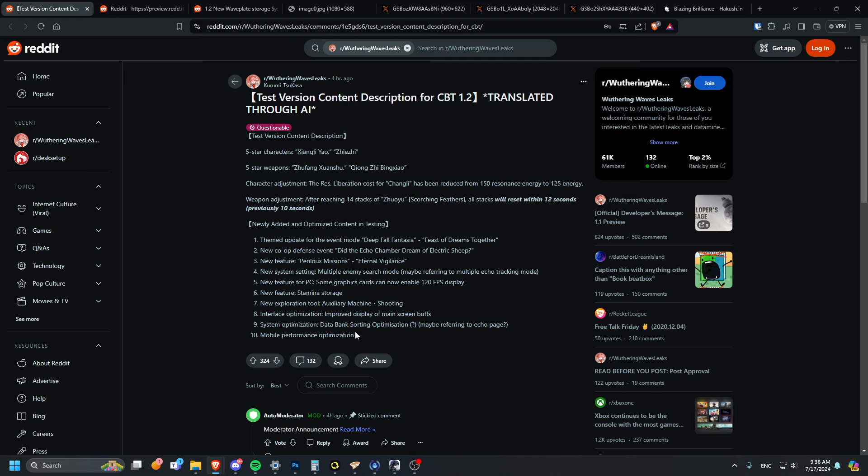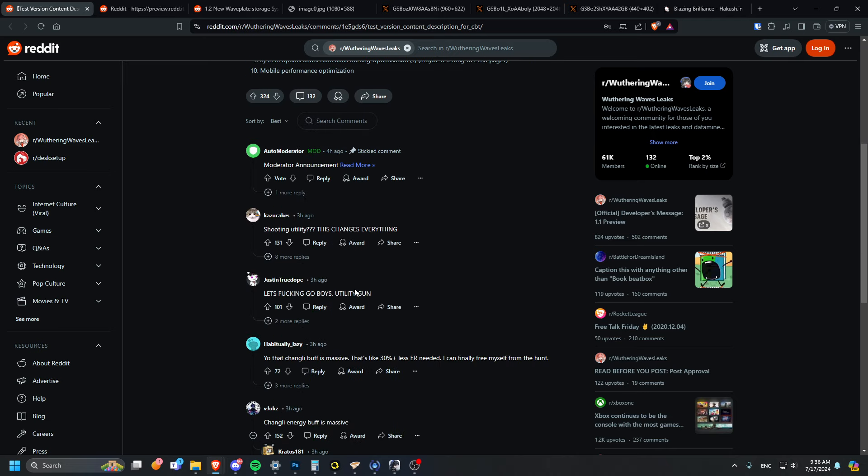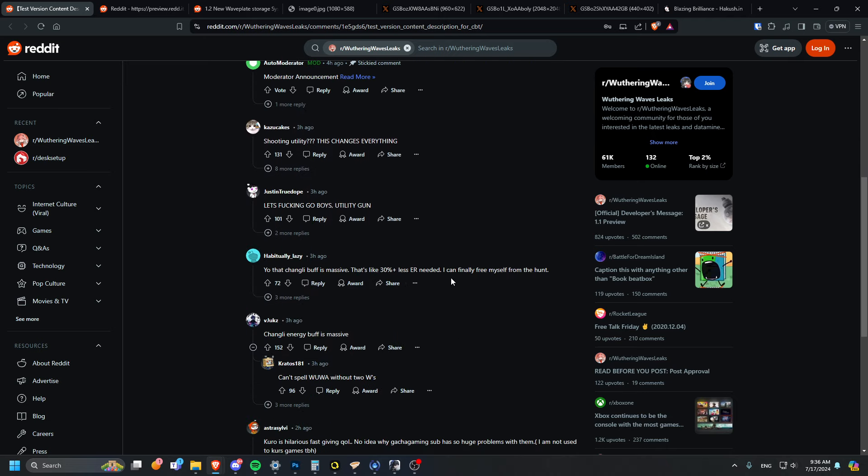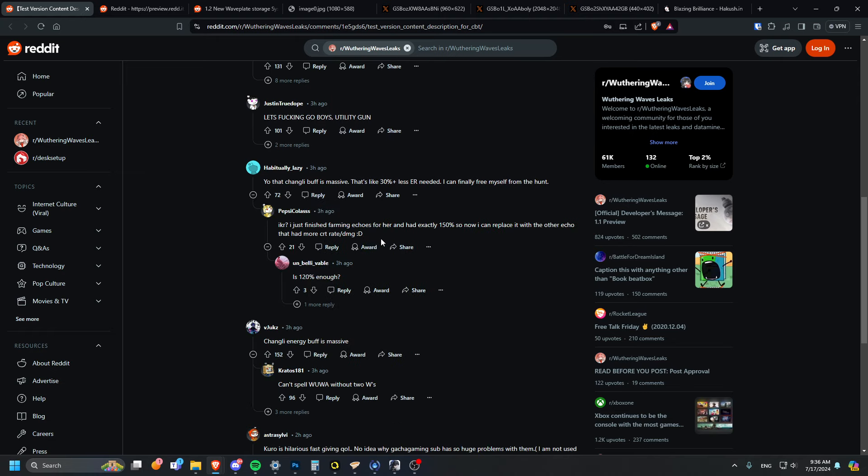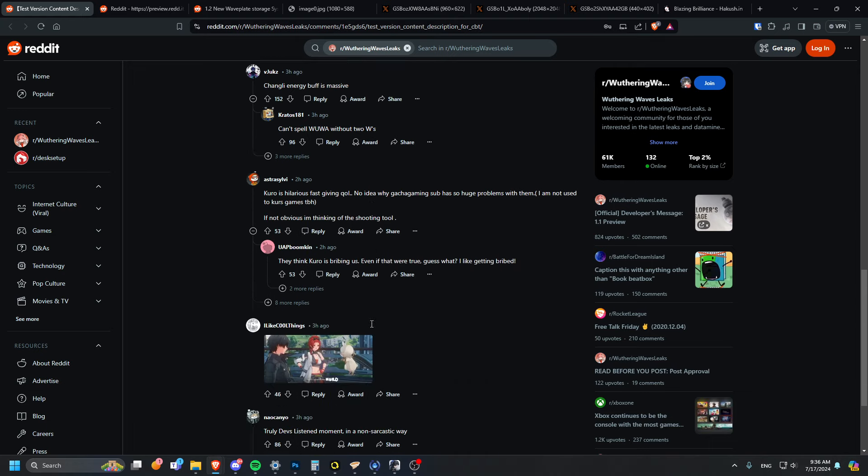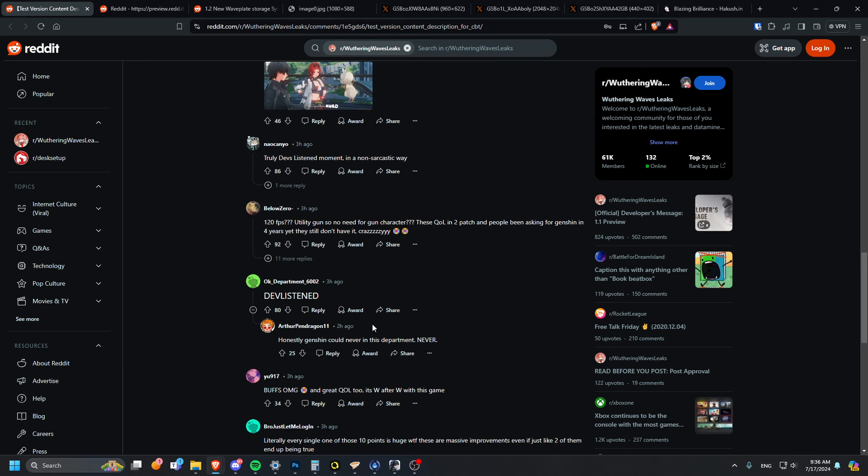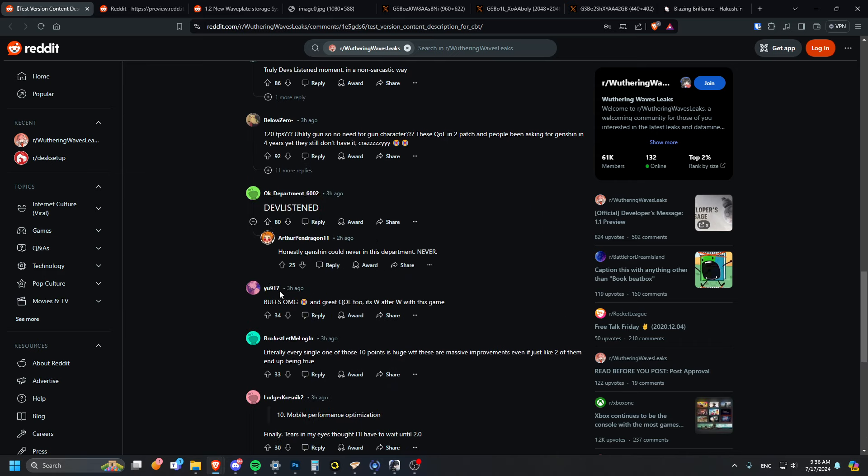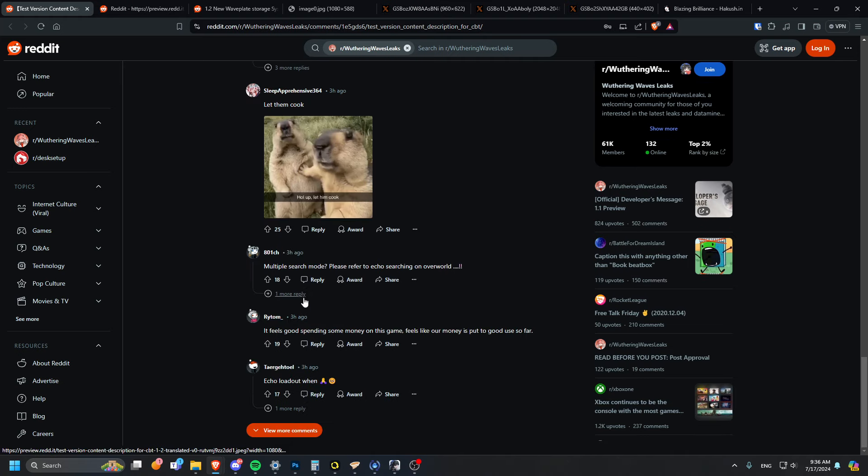System optimization, data bank sorting, maybe referring to echo page data bank sorting. I'm hoping this is for data bank merging sorting, that'd be great. Mobile performance optimization which we already know. Utility gun technically buff is massive, 30% less ER needed. If she could run like 120 ER now, that's actually really good.